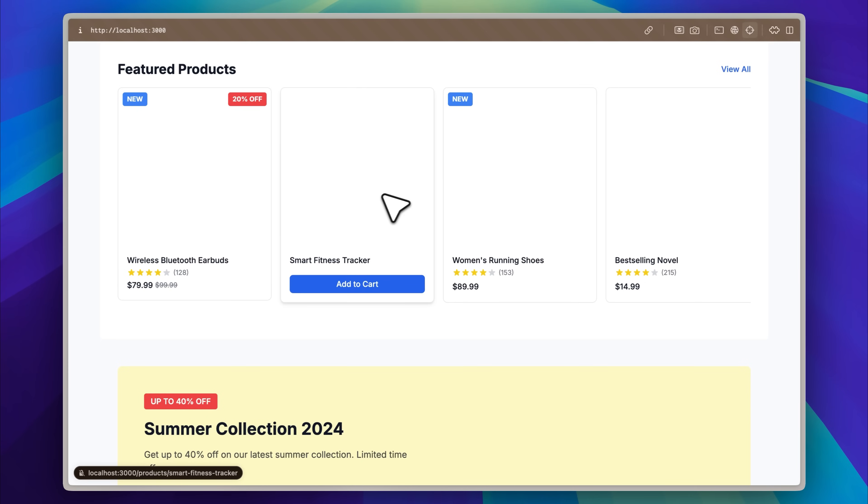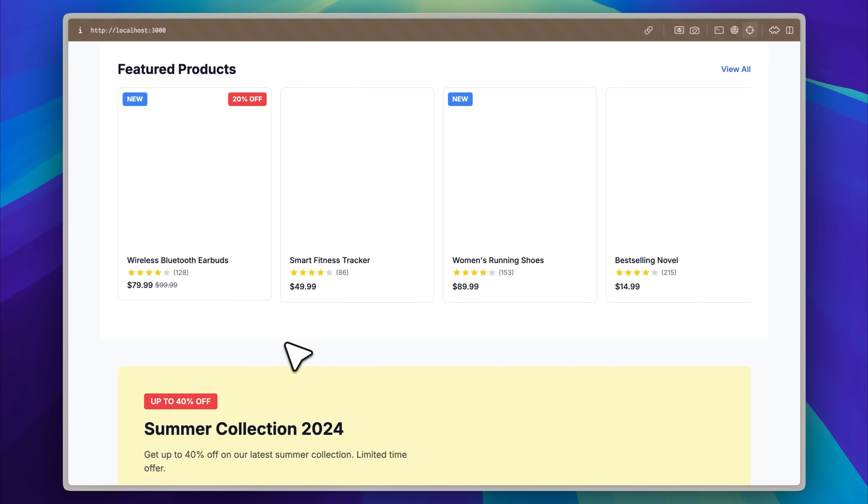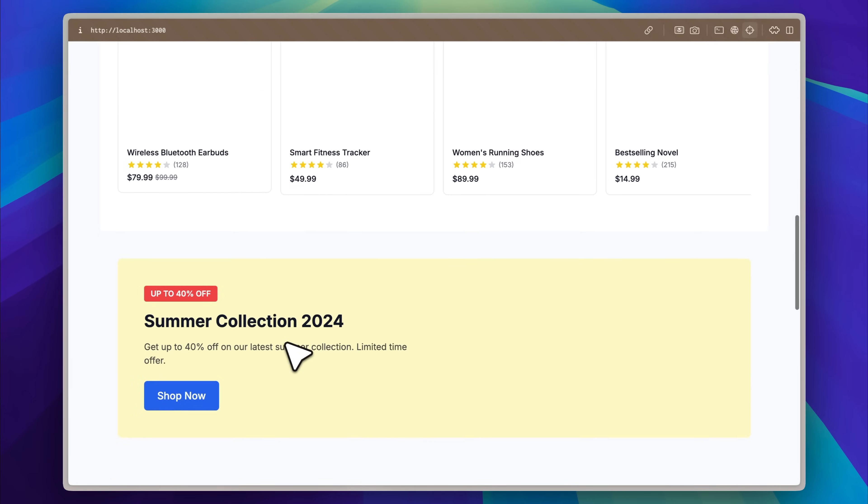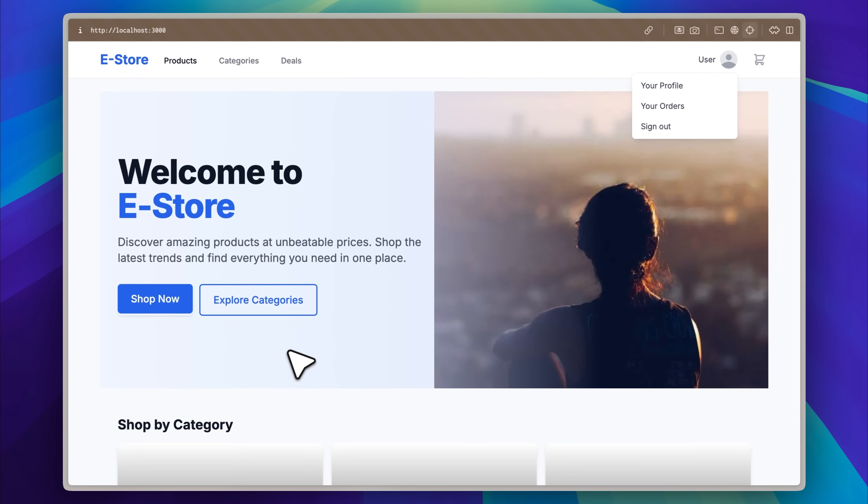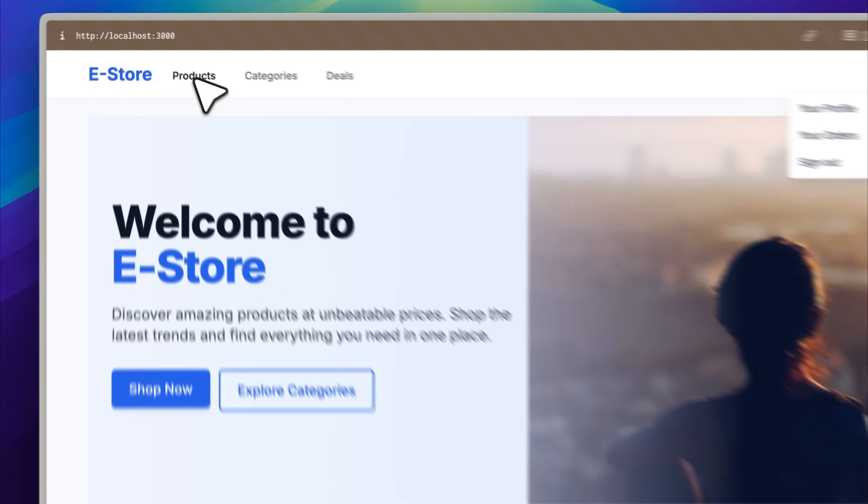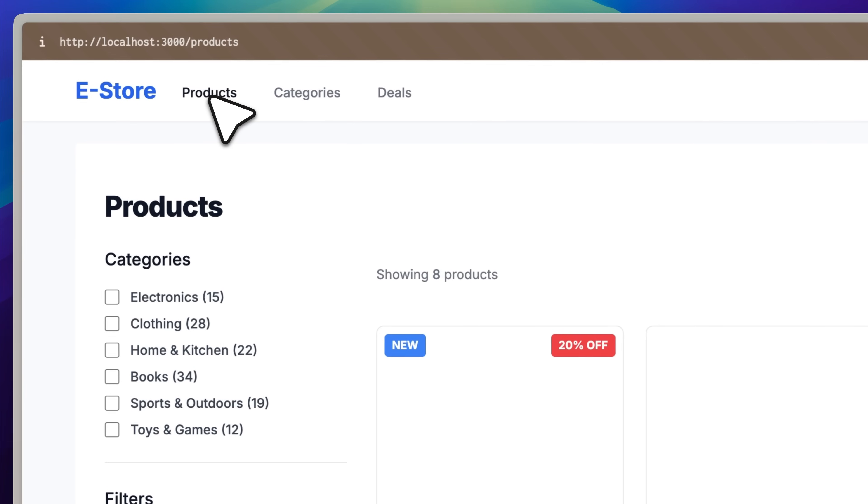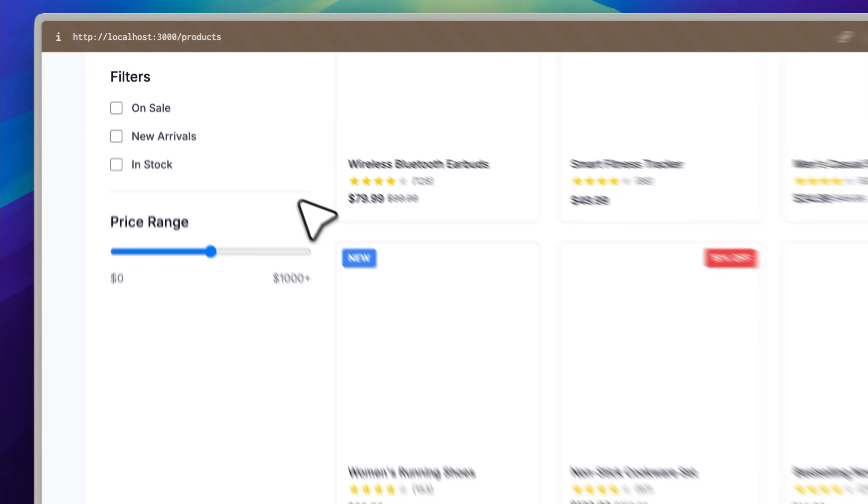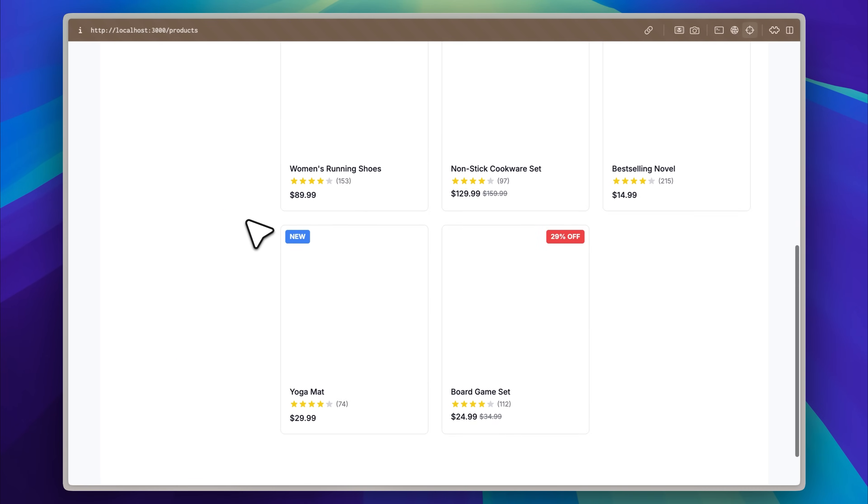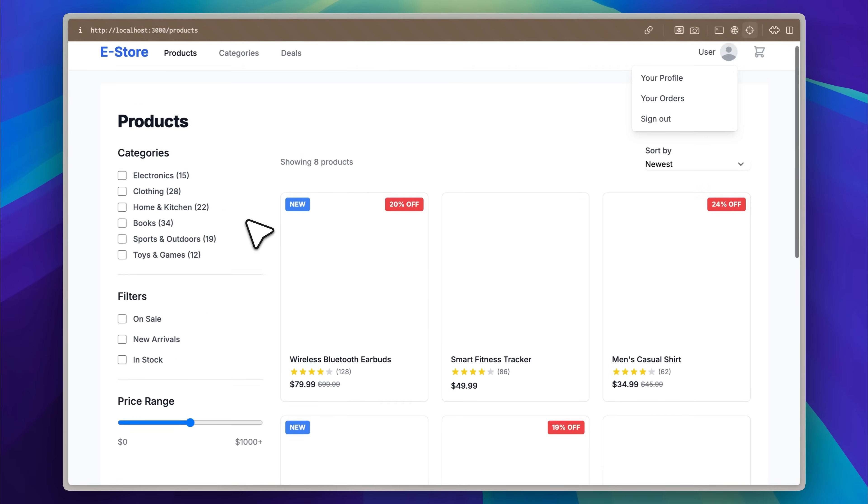Overall, the site is now fully functional. All the animations are working exactly as expected. One thing I do regret is not using ShadCN components. I had instructed the agent to manually create all the components, which in hindsight was not the best decision.